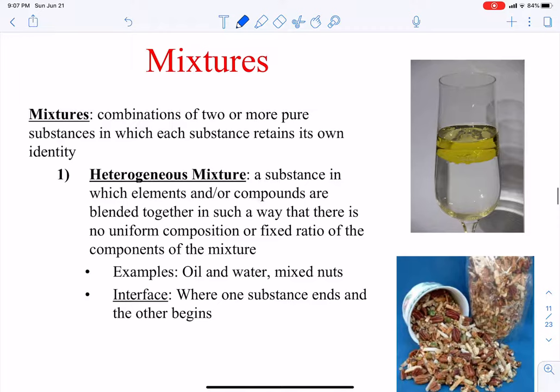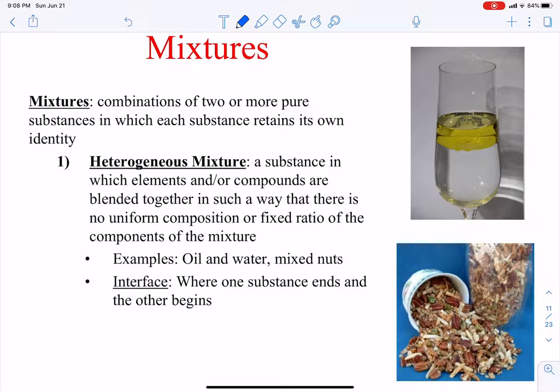That brings us to mixtures. These are no longer pure substances. Mixtures are combinations of two or more pure substances, and each of the substances retains its own identity — its own chemical and physical properties. The first type is a heterogeneous mixture: a substance in which the elements and/or compounds are blended together with no uniform composition or fixed ratio of the components of the mixture.